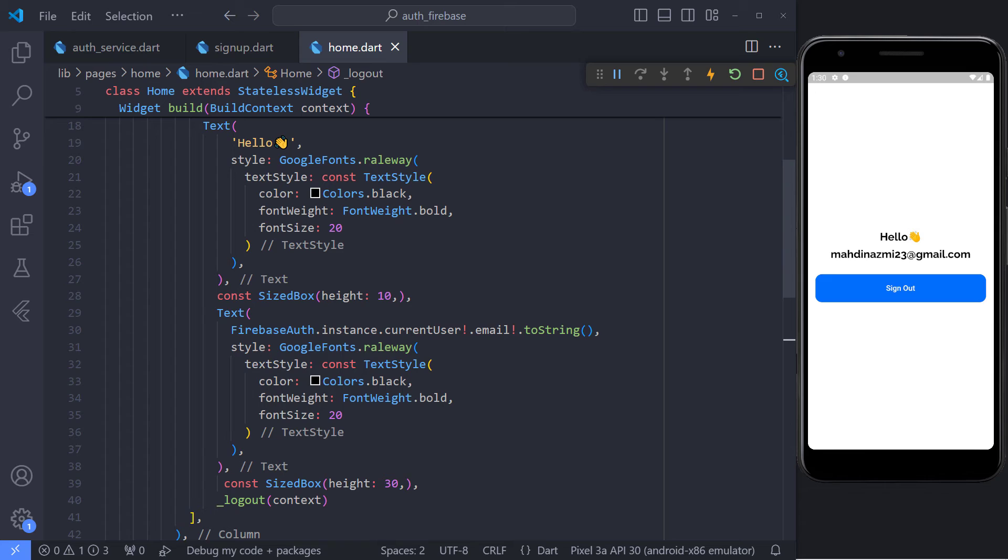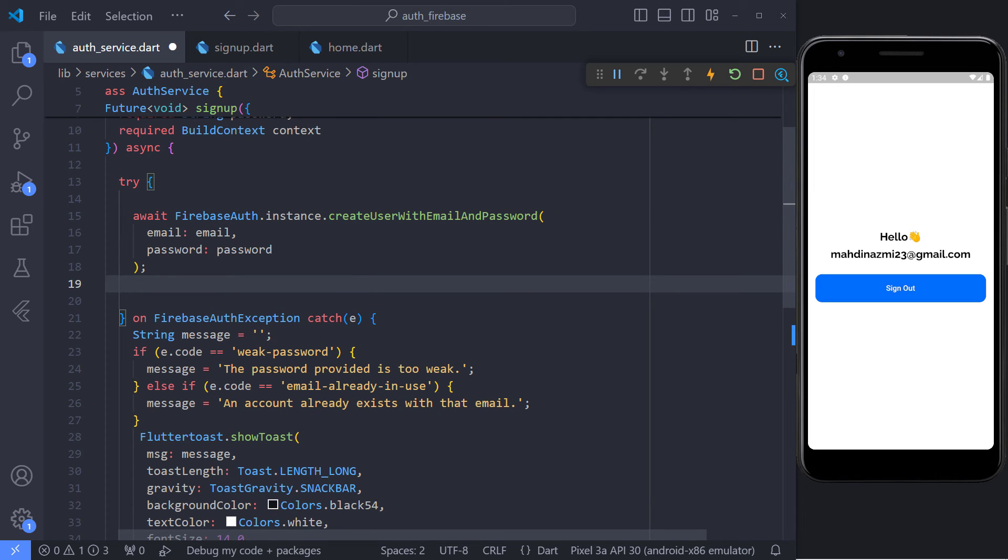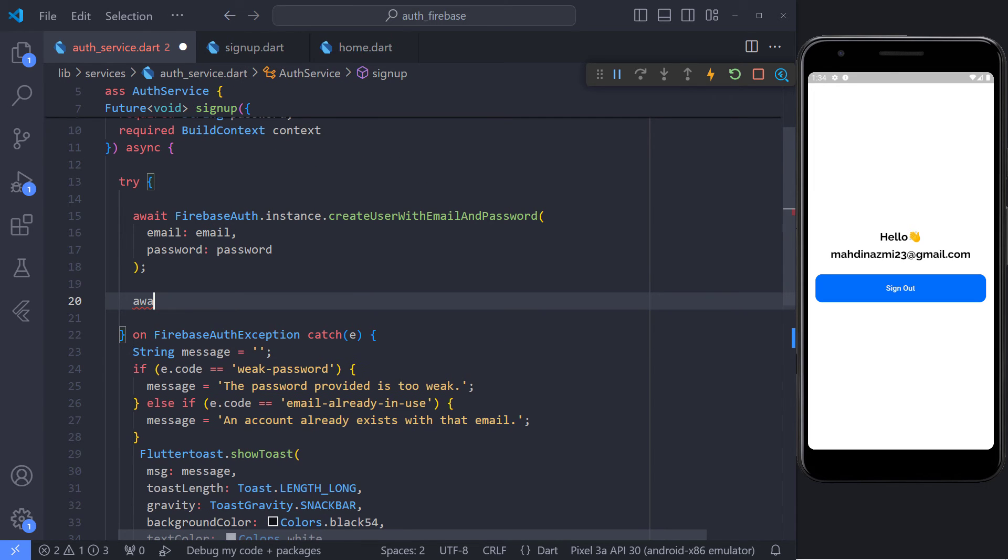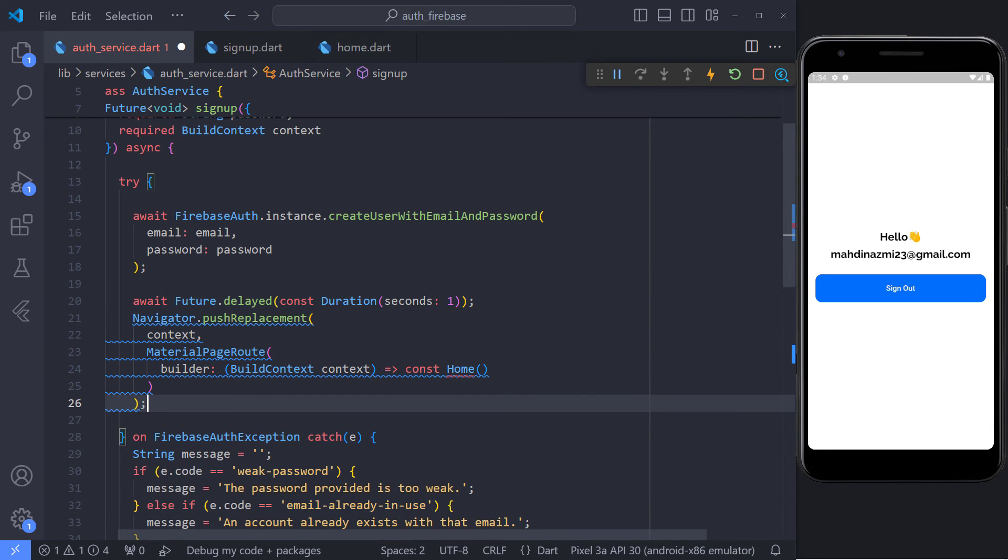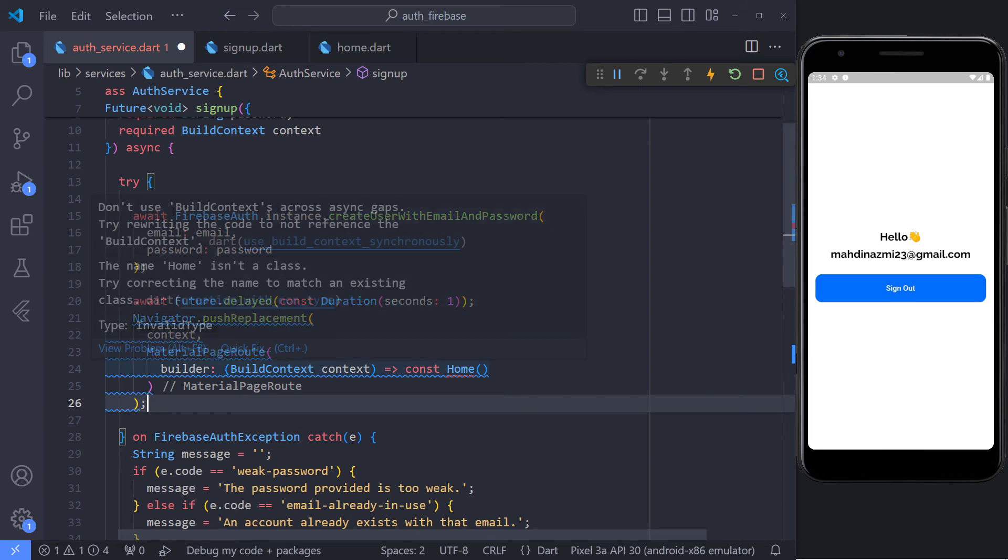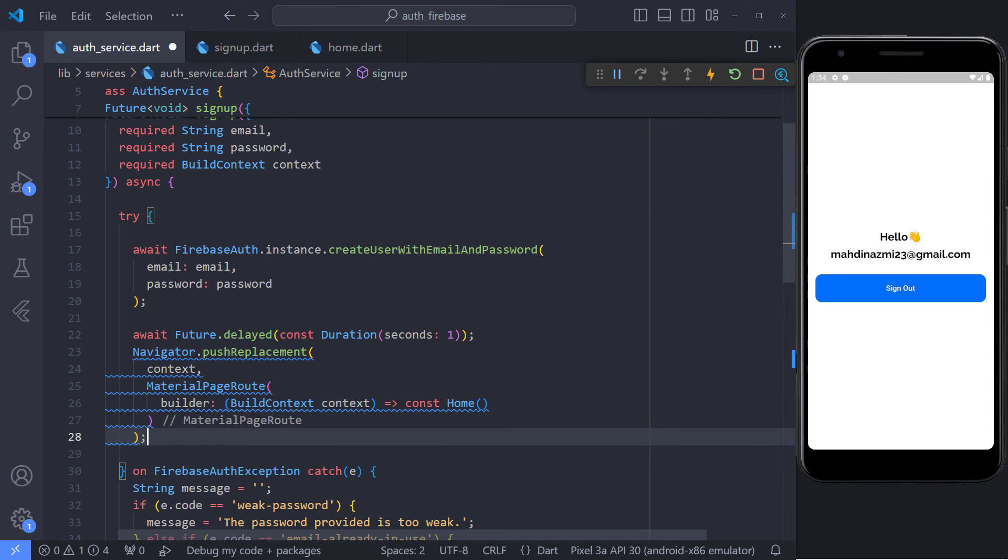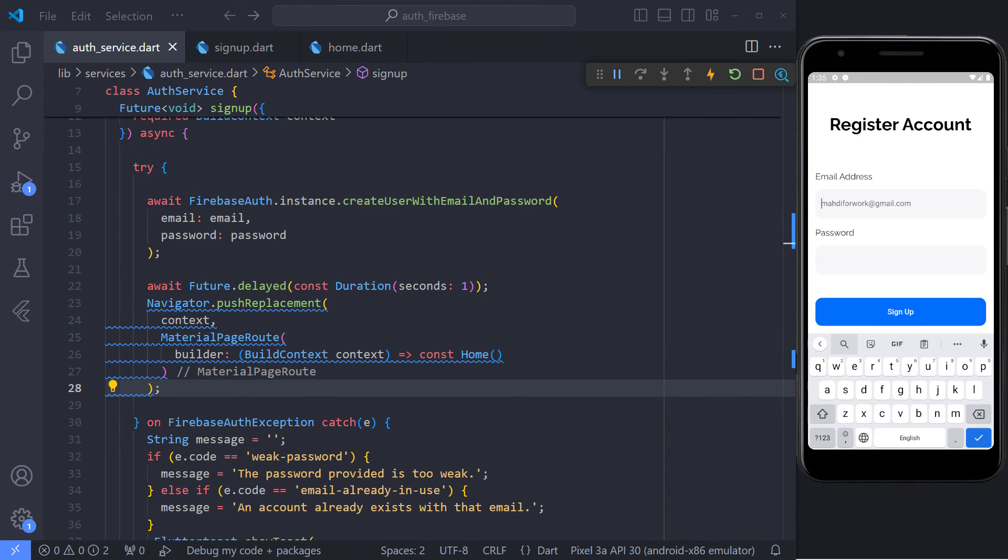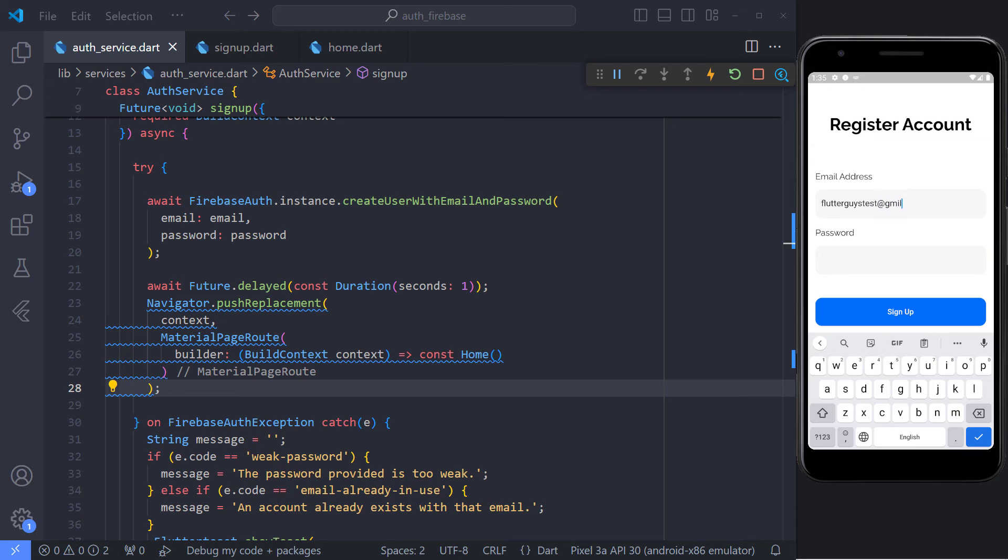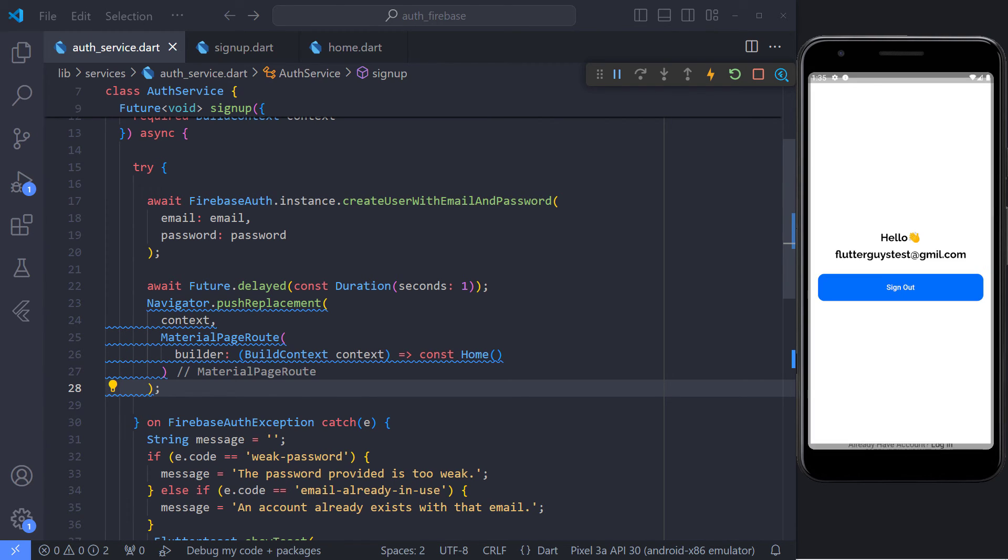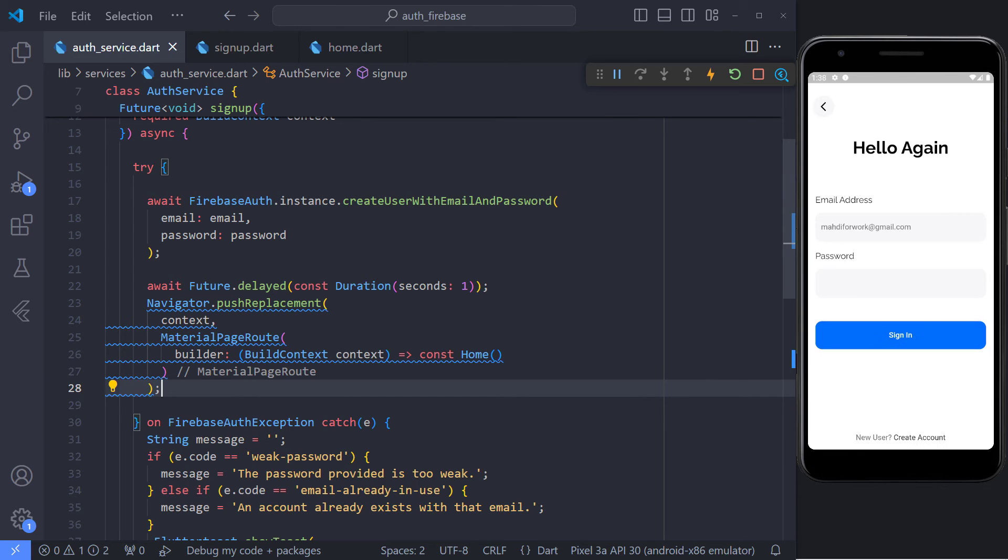I created a homepage where I get the information of the user registered in this phone using the current user in Firebase and show the user's email. We also have a sign out button. What I want to do now is to transfer the user to the homepage when the user registers. We can do this very easily. Just create one second delay in the signup method after the user is created, and then transfer the user to the homepage using push replacement. Now I enter a new email and register again. As you can see, we are moved to the home page, and the user's email is also displayed.